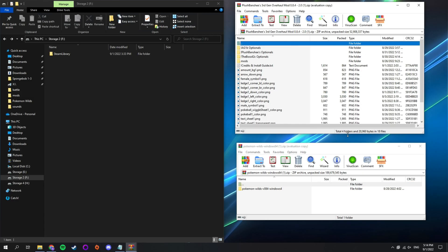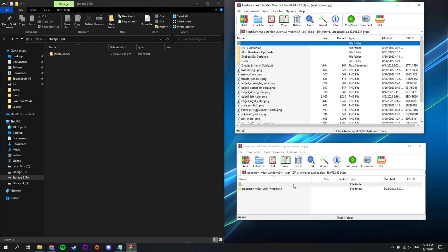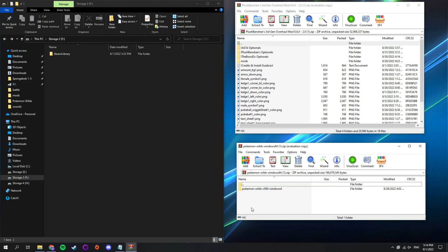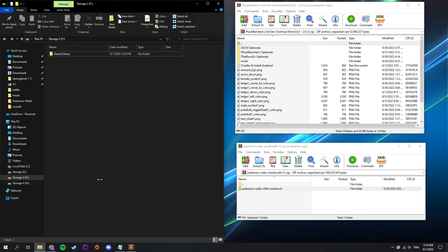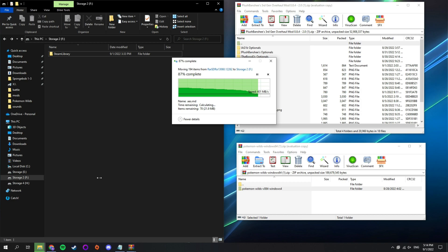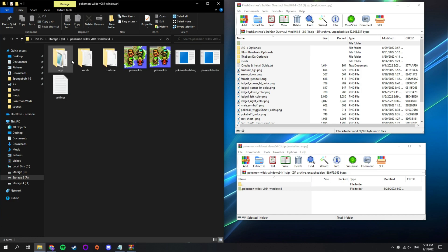We have all the required files and we're ready to start the mod installation process. You are going to need 7-zip or WinRAR to unpack the archive. Click and drag the Pokewilds game files to your desired location. Now we're going to do the same thing, but with the Plush Banshee Pack. The mod is set up in a way so you can easily click and drag mod files into your game's directory.